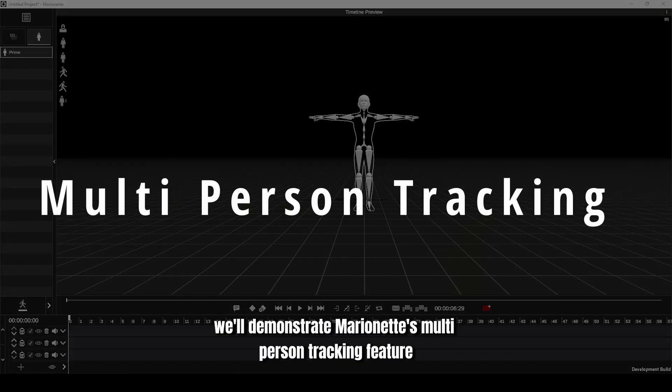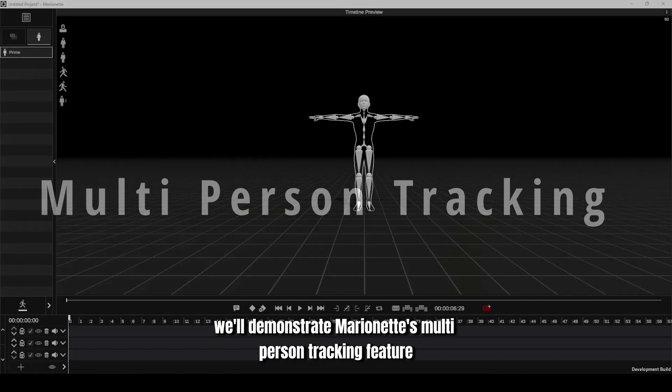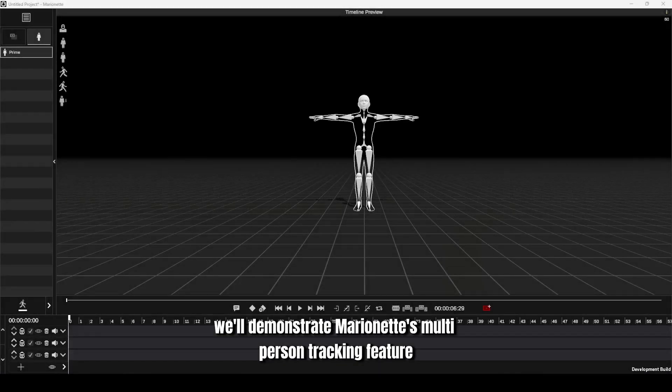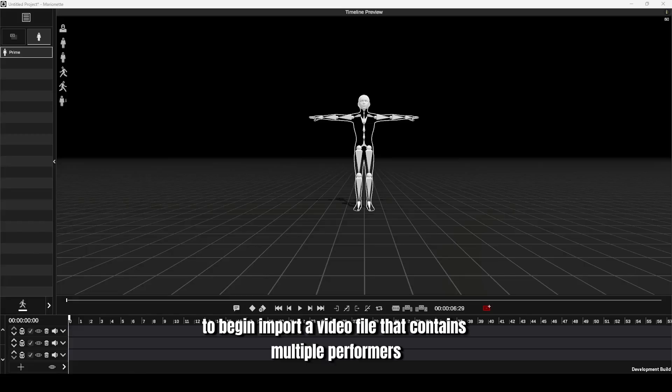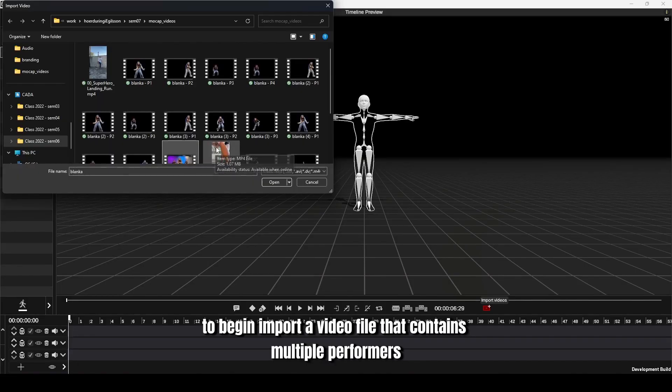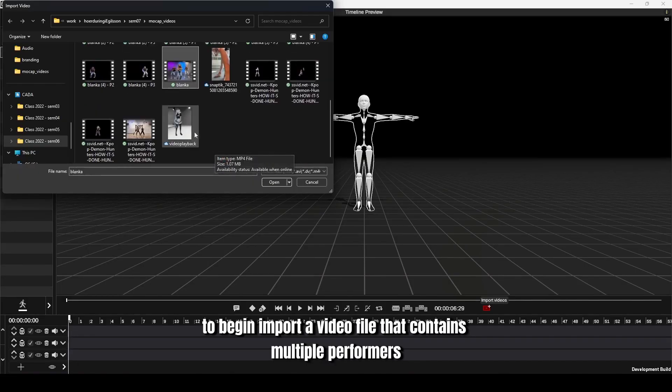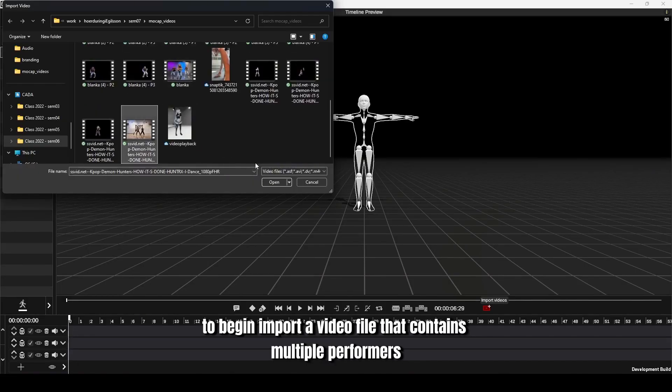In this segment, we'll demonstrate Marionette's multi-person tracking feature. To begin, import a video file that contains multiple performers.